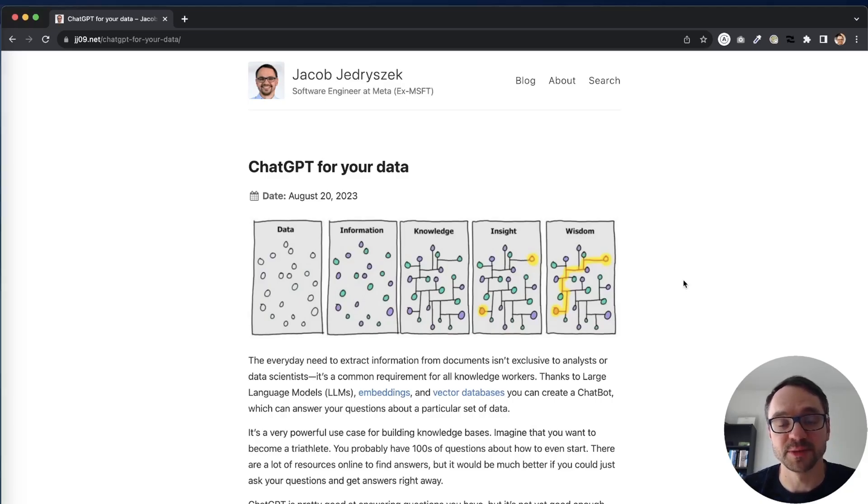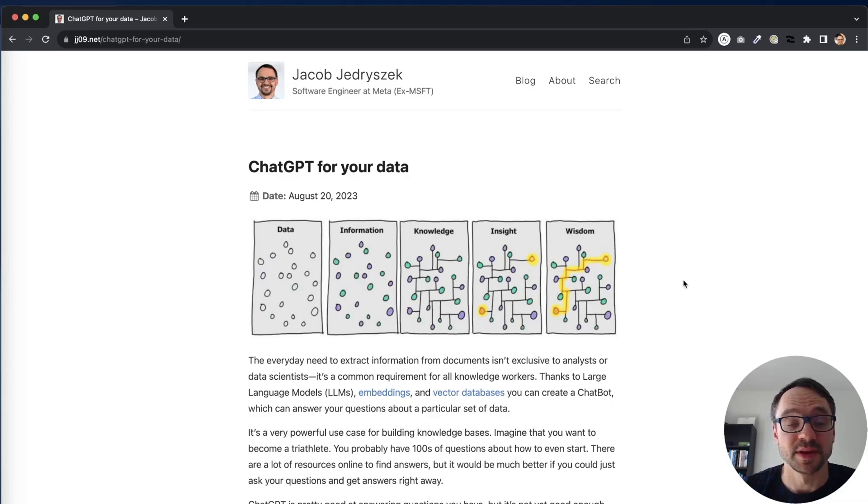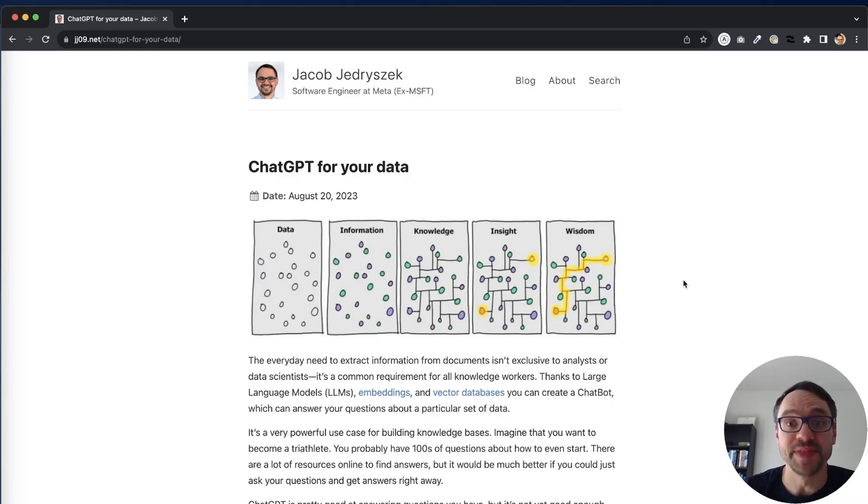Hi, I'm Jacob. I'm a software engineer at Meta and today I want to show you how to create a ChatGPT for your own data.